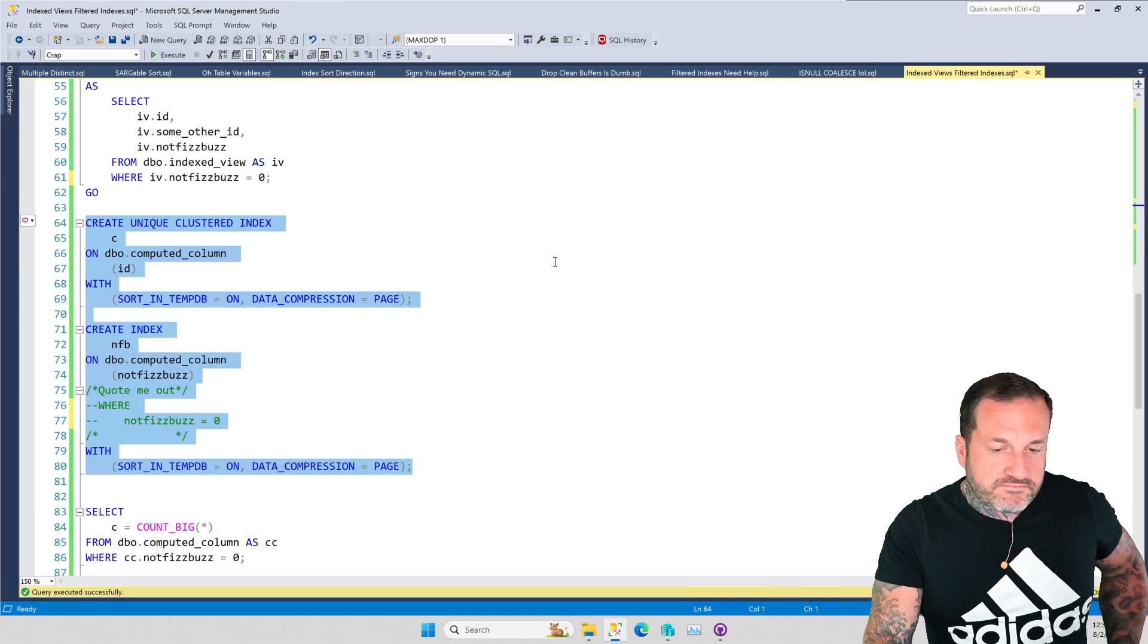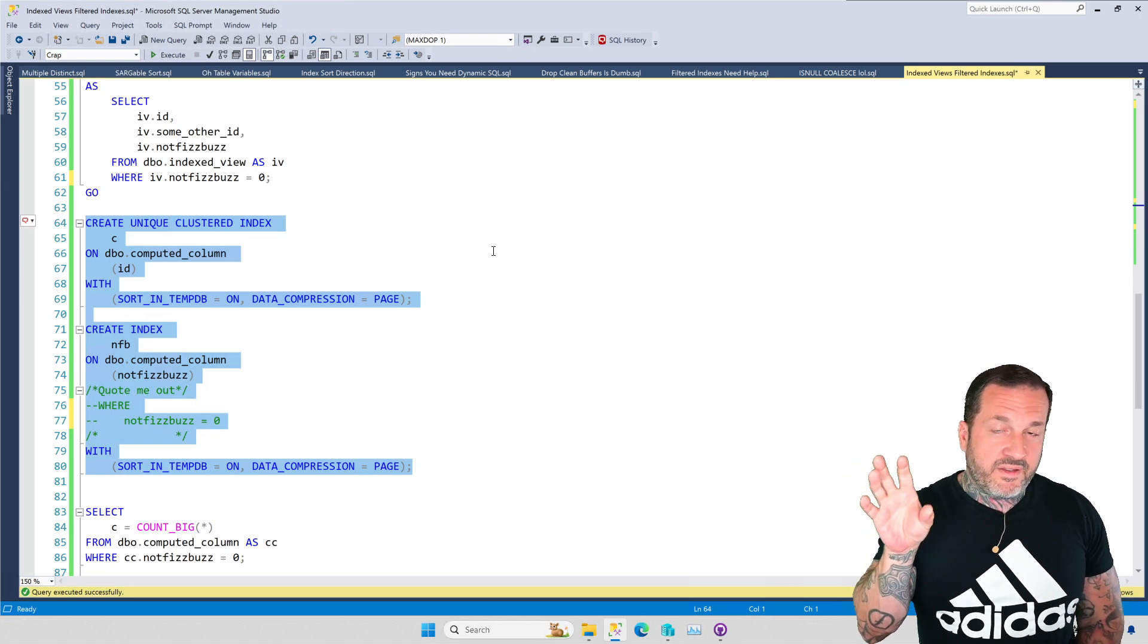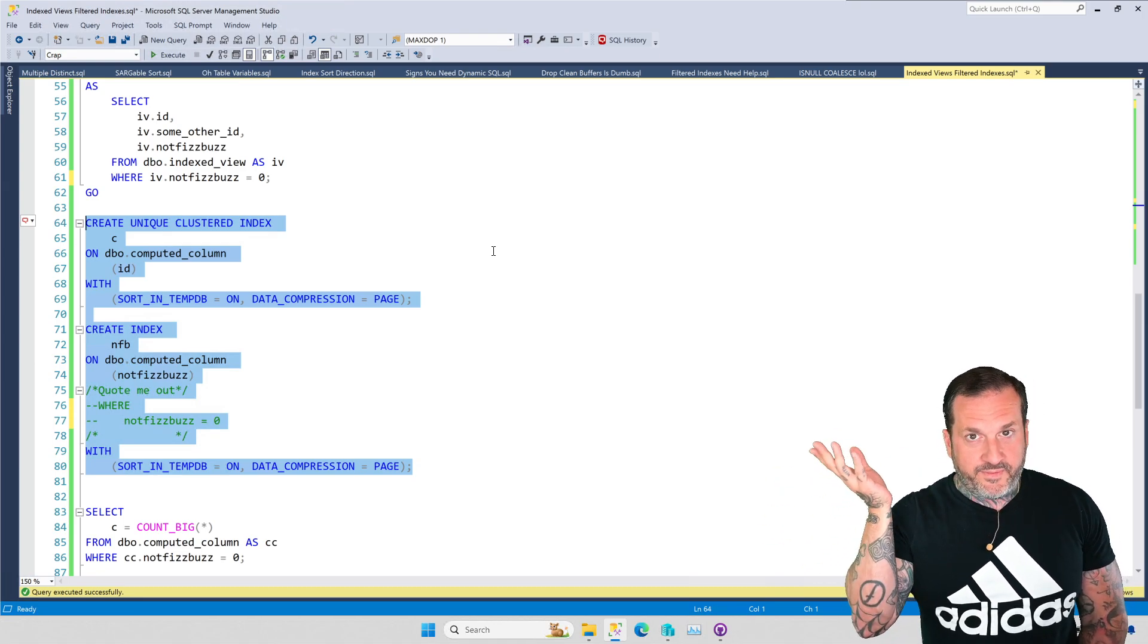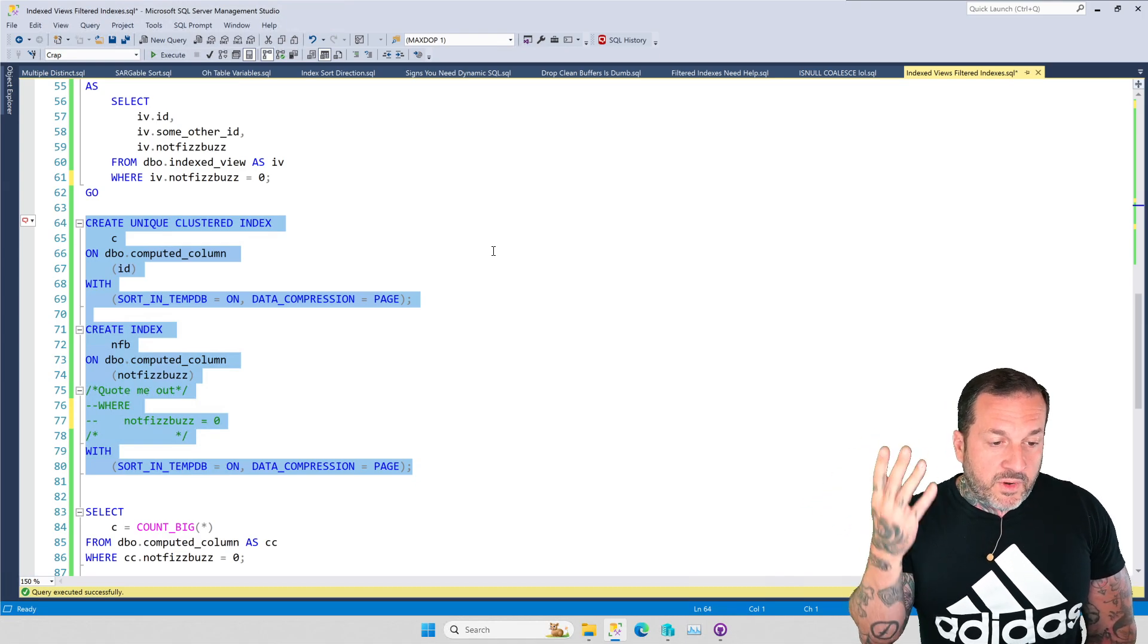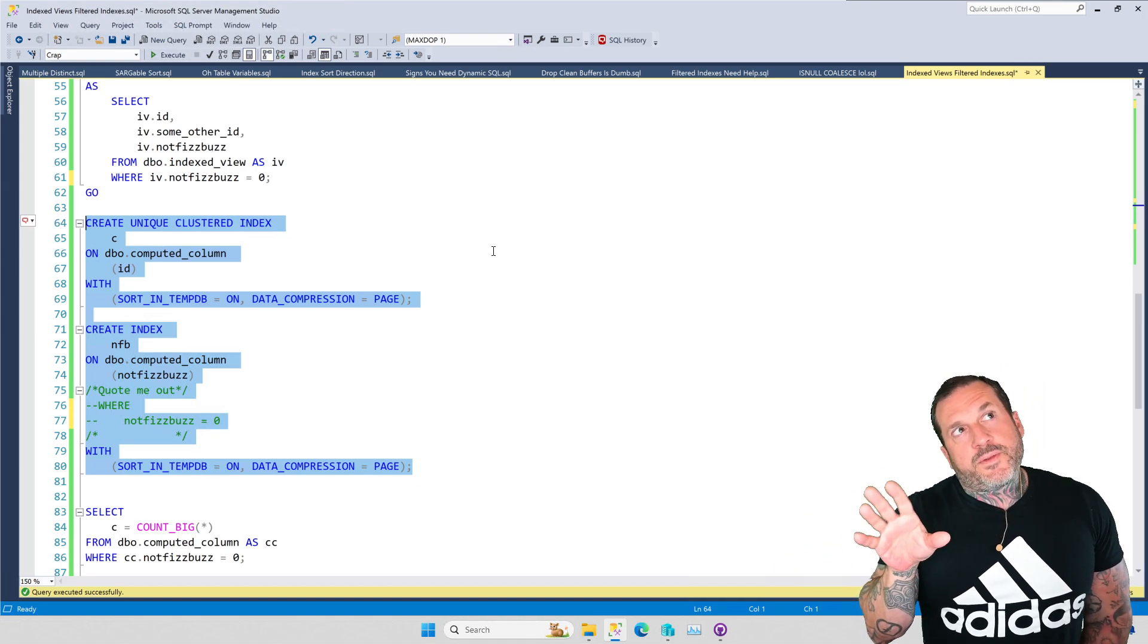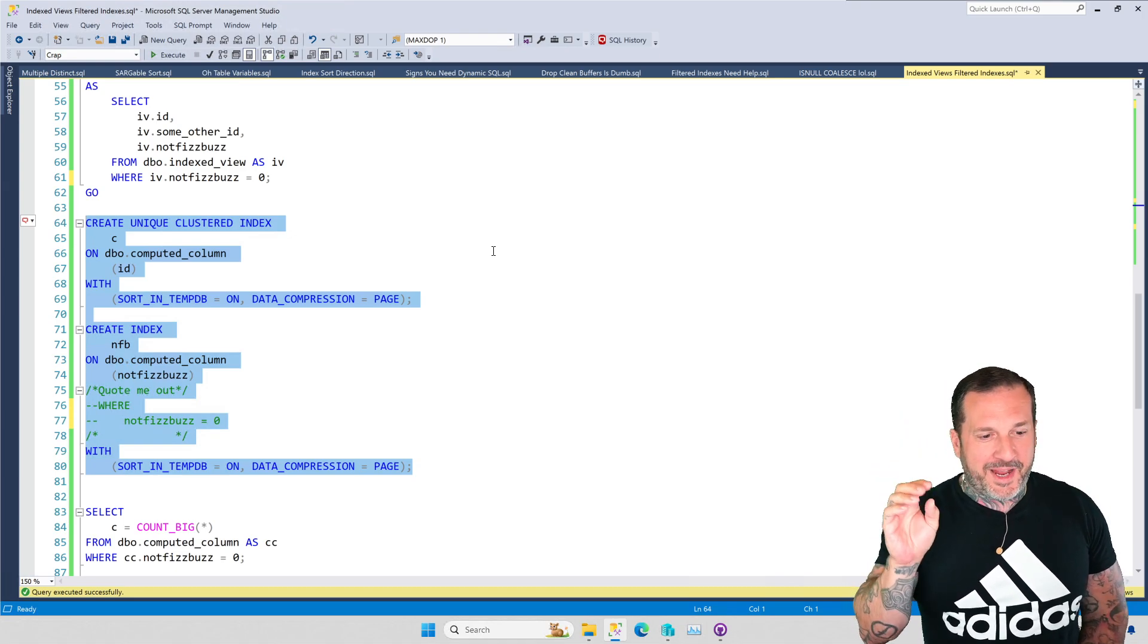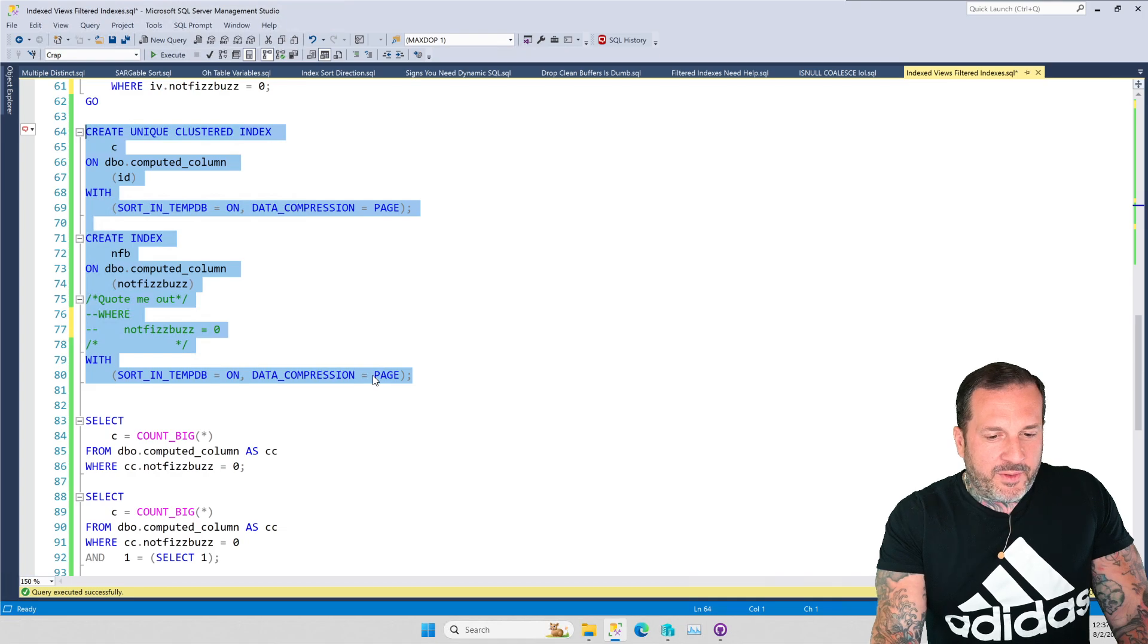So, we're going to put our filter expression into the indexed view, and we are going to quote this part of the index creation out, and we are going to recreate both indexes. Now, this gets us where we want to go. We have essentially an indexed, materialized, pre-computed thing filtered to the stuff that we care about. And, you know, under most circumstances, as long as you have reasonable supporting backing indexes between the tables and the indexed view. I'm really not a big fan of indexed views that span multiple tables. It's a treacherous set of circumstances. But now we have what we want there.